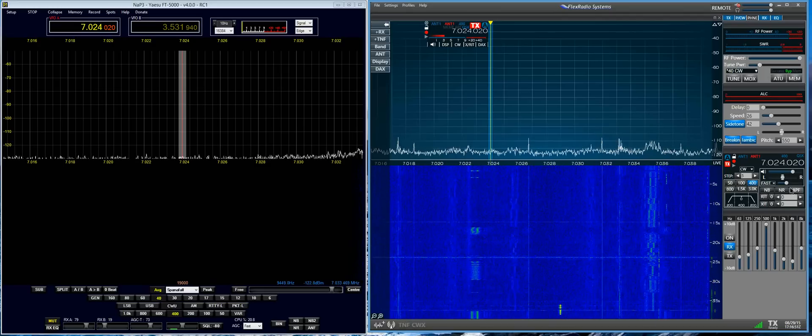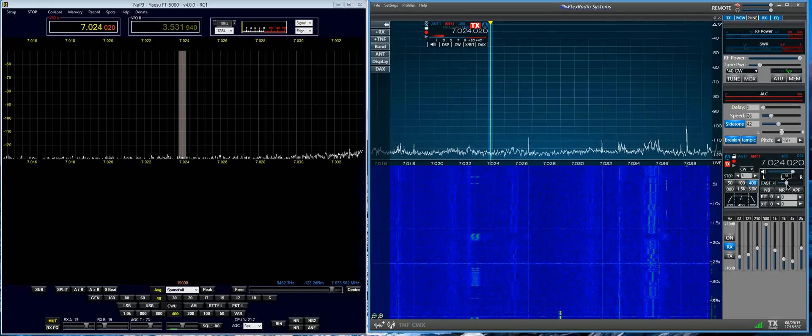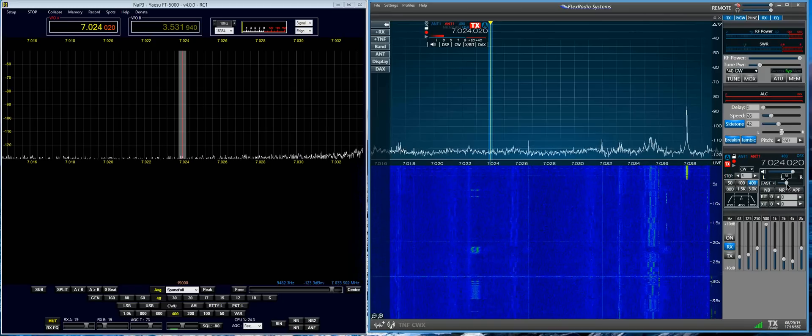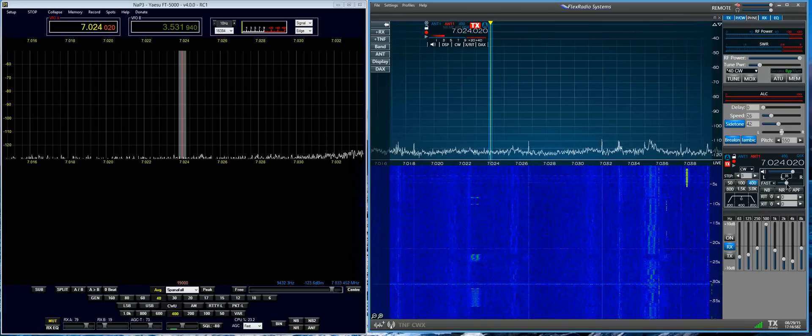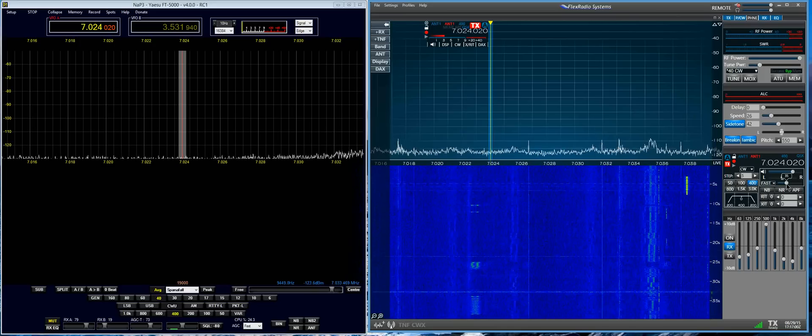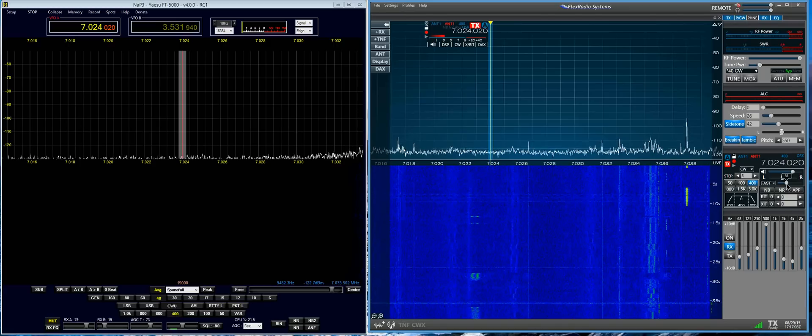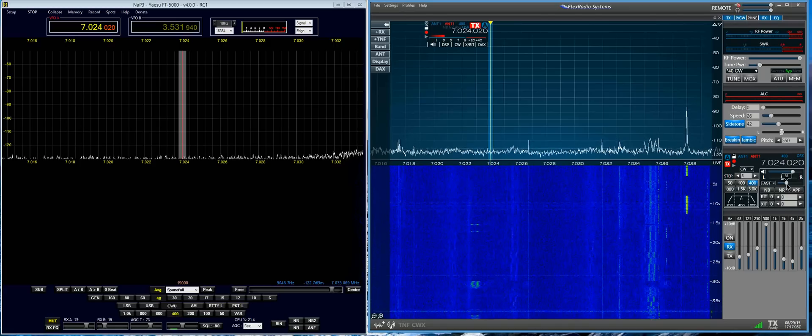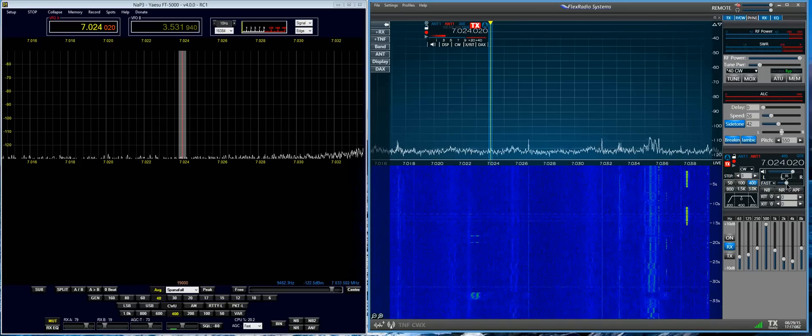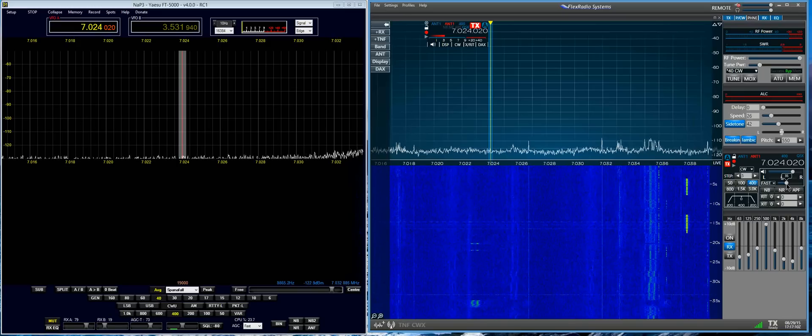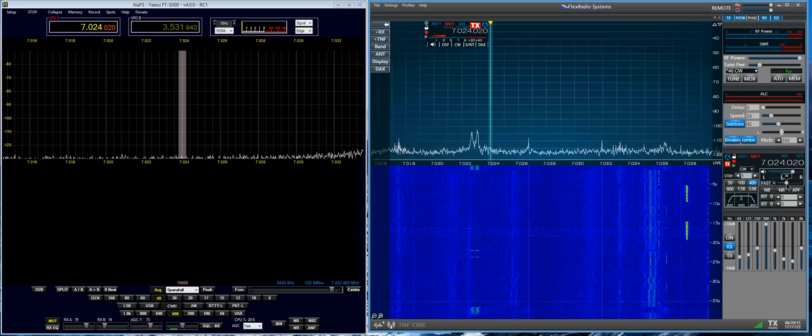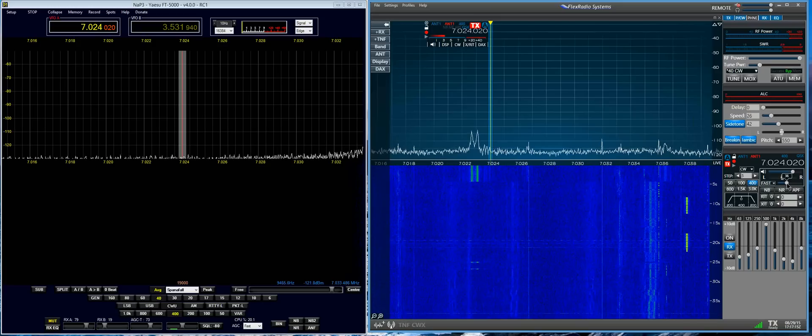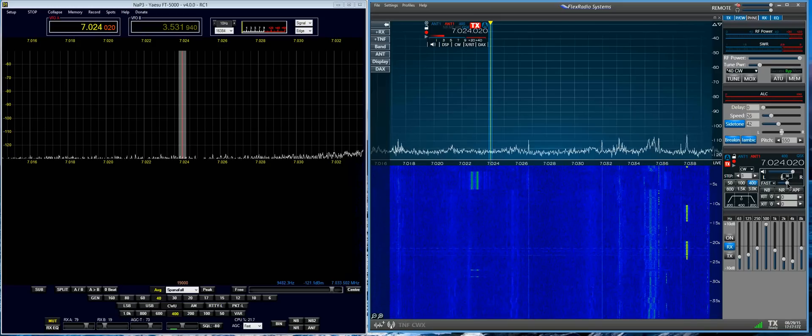And the only way to get AGC is to turn the threshold control up. Now that's really backwards. Threshold implies that you're increasing the level to where the AGC is supposed to cut in. But actually what we're doing here is increasing the RF input into the receiver.